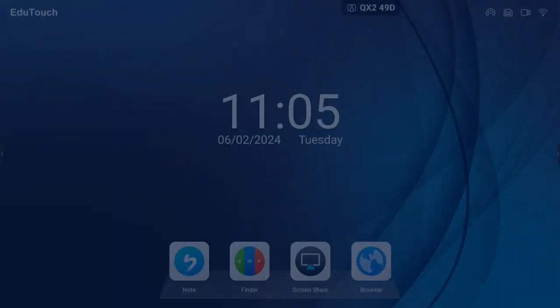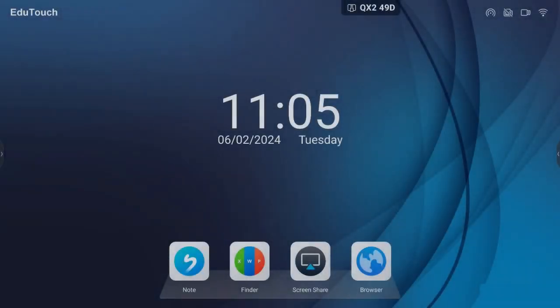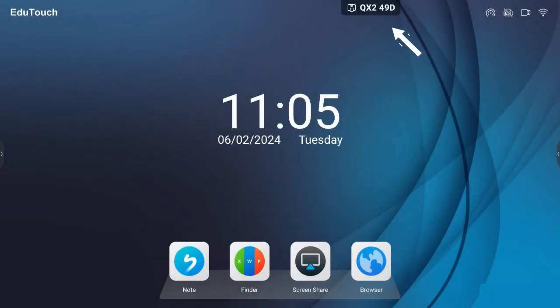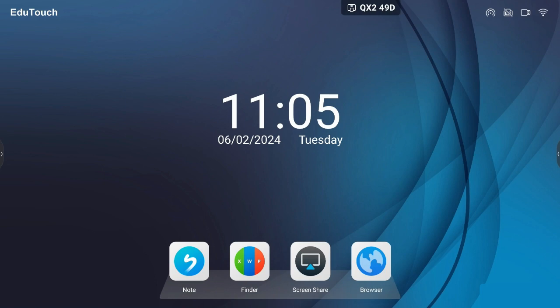To access Motelo Share from the home screen, tap the floating menu, then view the main interface, or tap Screen Share from the home screen. Motelo Share is always running in the background and does not need to be launched to use it.